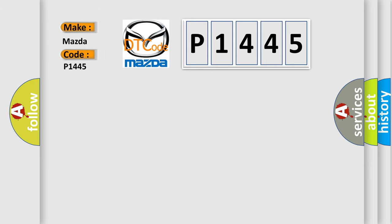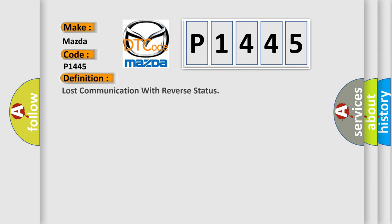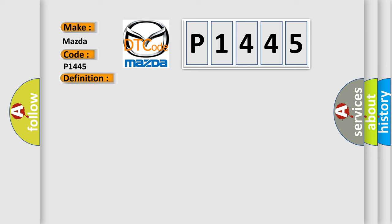Mazda car manufacturer. The basic definition is lost communication with reverse status. And now this is a short description of this DTC code.